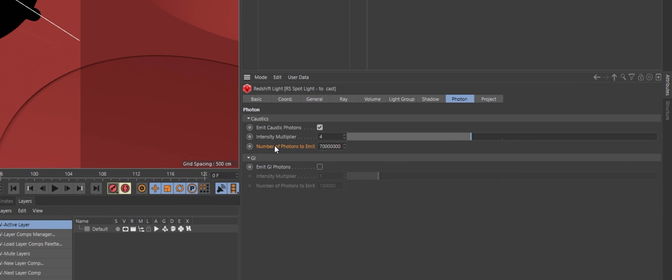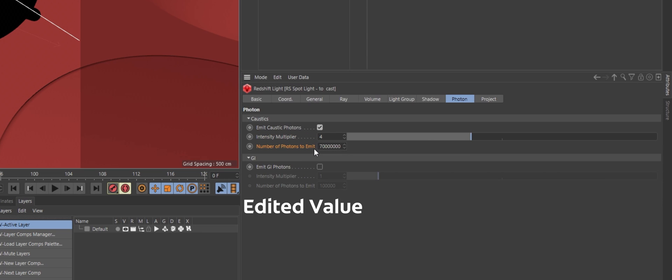Increase the number of photons to emit parameter a lot. Like a lot a lot. The default value is 100,000. You probably won't get decent results until you're over 10 million photons.